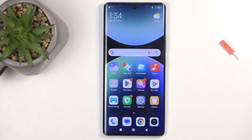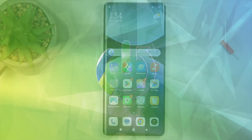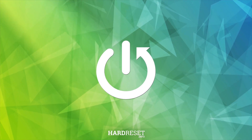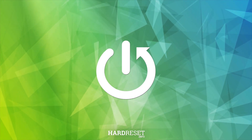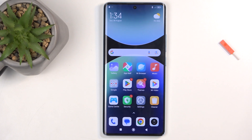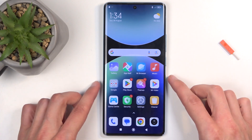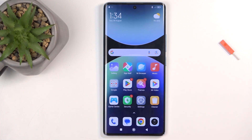Welcome. In front of me is a Redmi Note 14 Pro, and today I will show you how you can capture a screenshot on this device. To get started, you will want to open up content that you wish to capture. I'll be using a home screen as an example, so it's already open and visible on my screen.